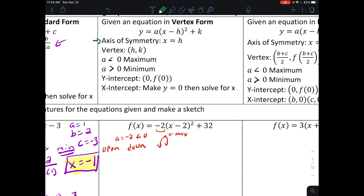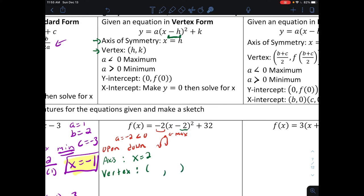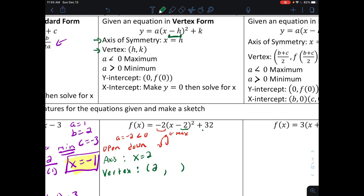The axis of symmetry in vertex form is very easy — it's x equals whatever h is, as long as it's written as x minus h. So we have an axis of symmetry at x equals two. If it were x plus two, the axis would be negative two. The vertex is h comma k — hence the name vertex form. In our problem, the vertex is at two comma thirty-two.